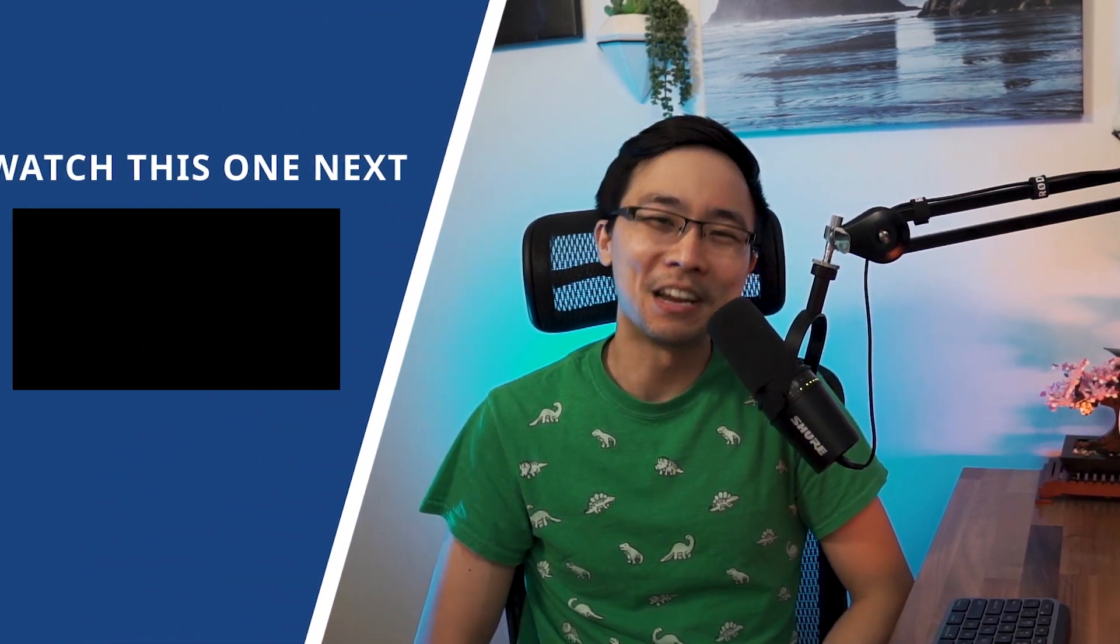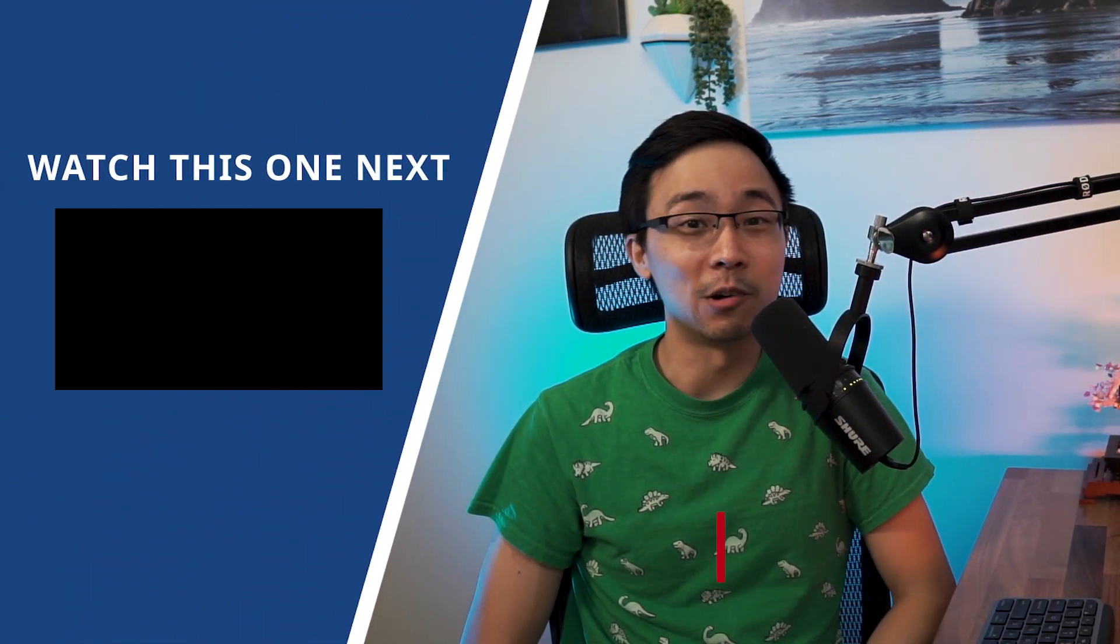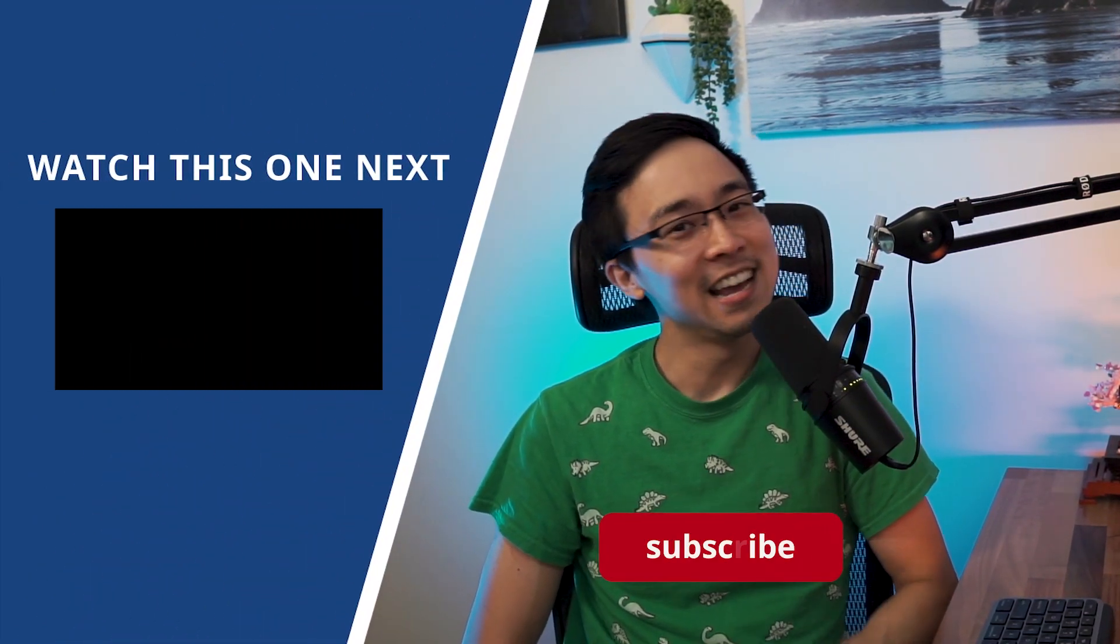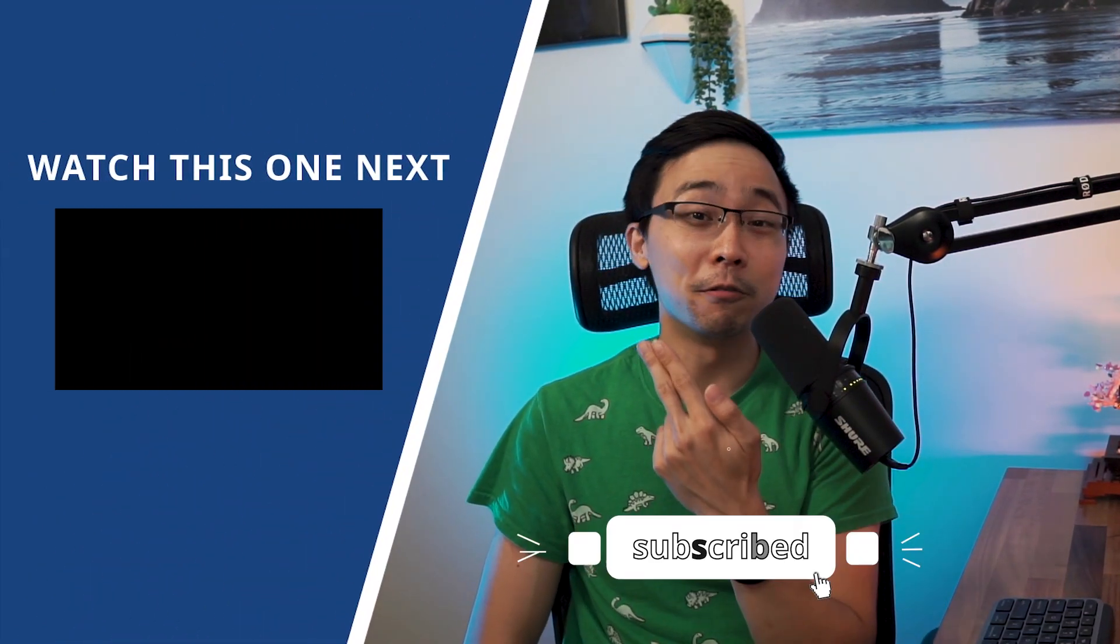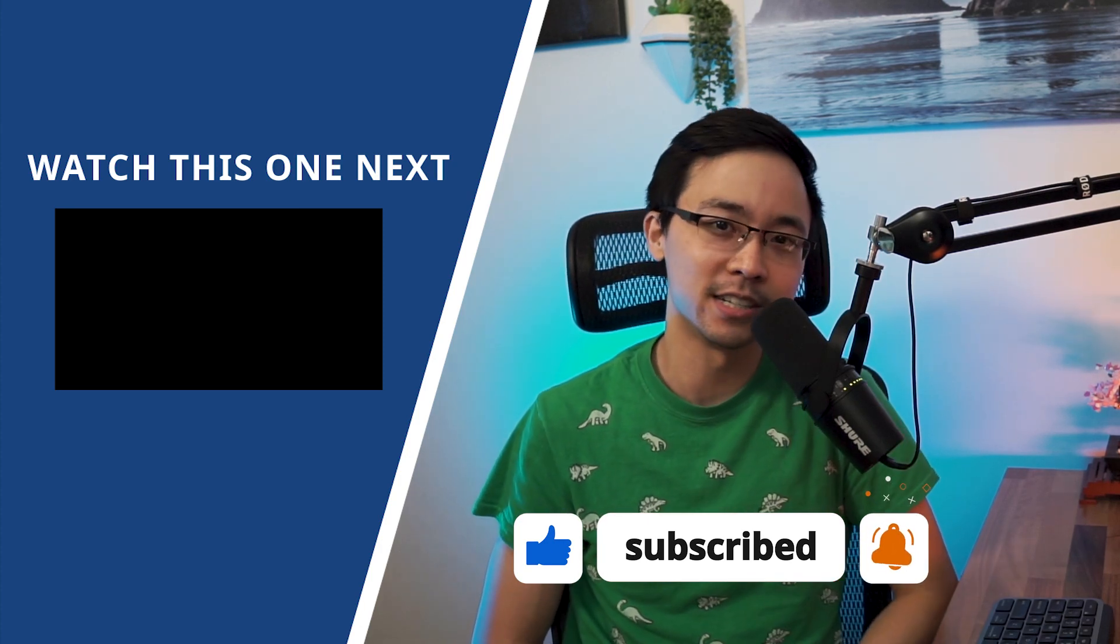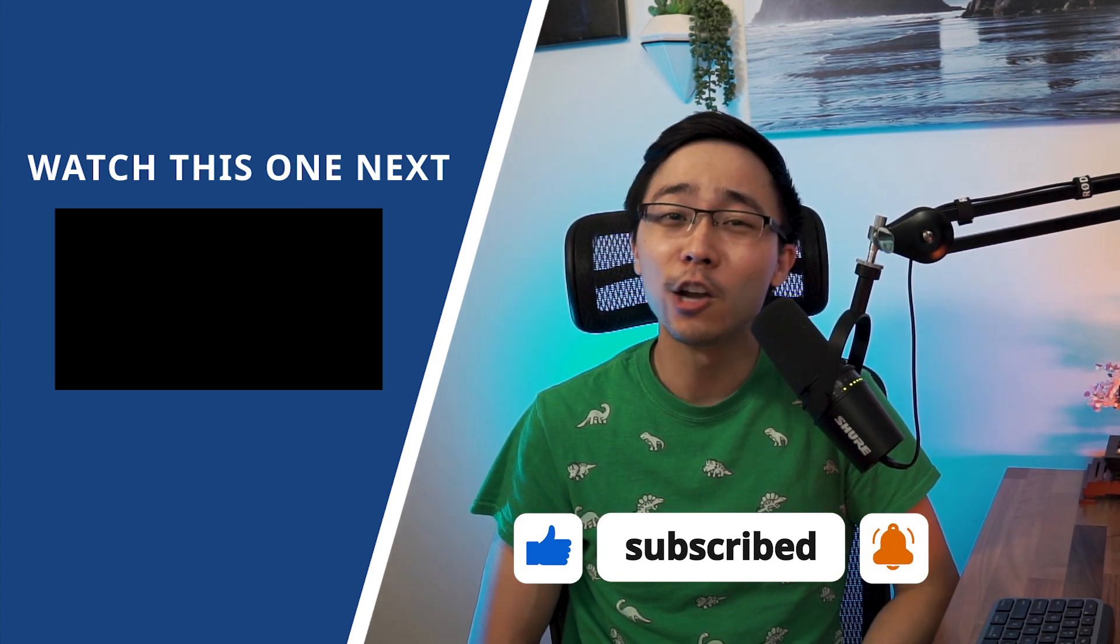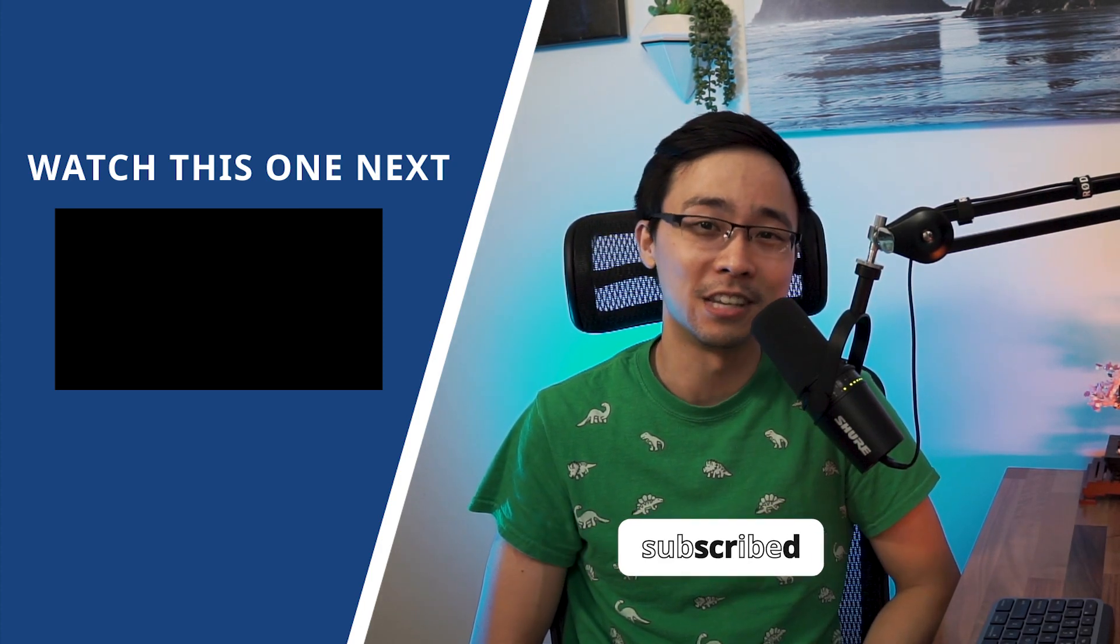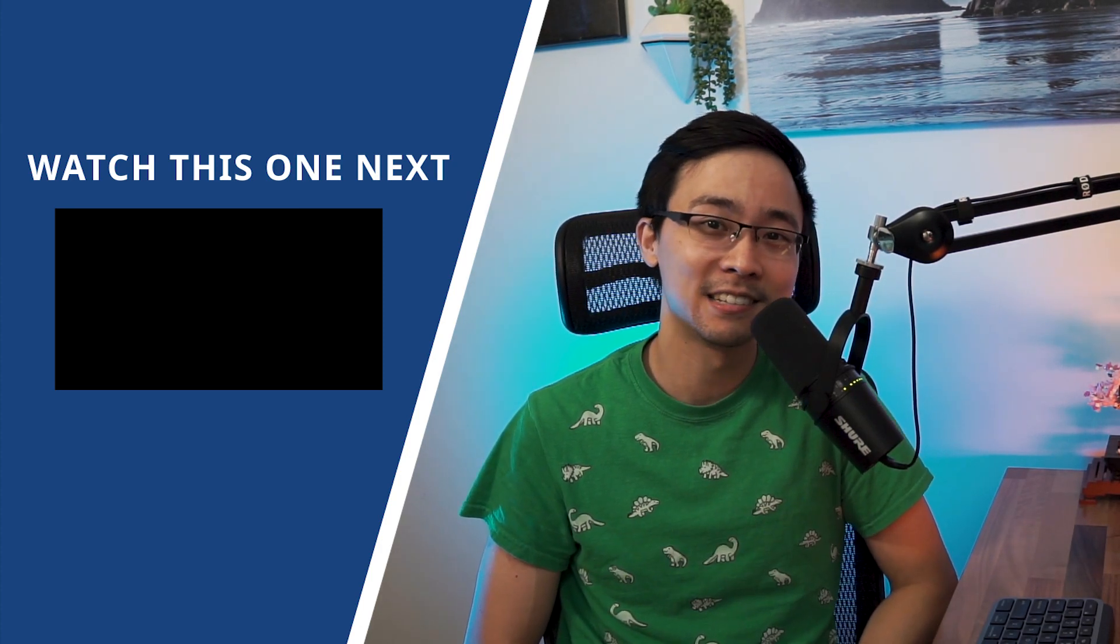If you got value of this video, hit that like button and subscribe for more content like this, and then check out my video over here where I dig into exactly how you can use answer Socrates to find hundreds of long tail keyword ideas.